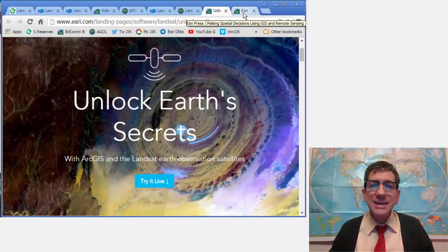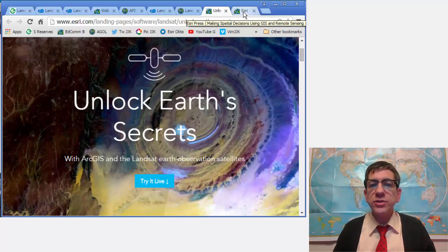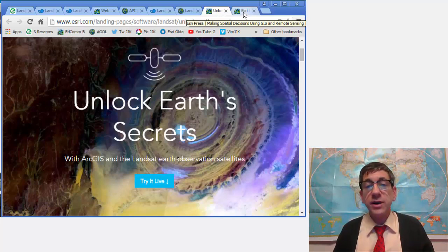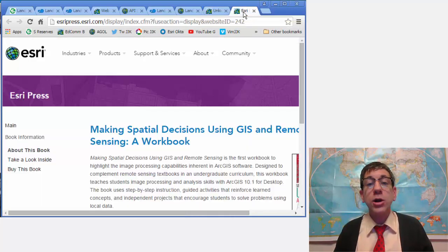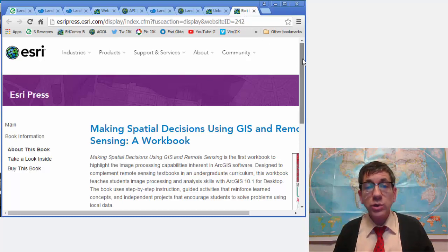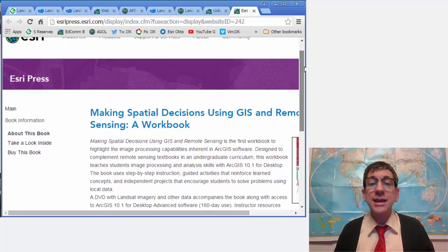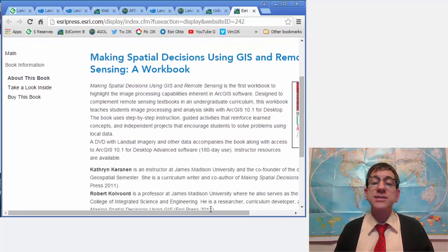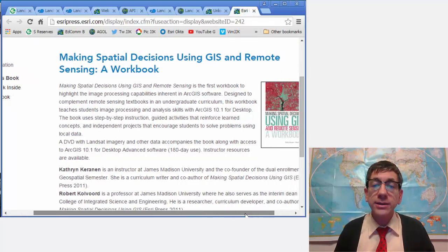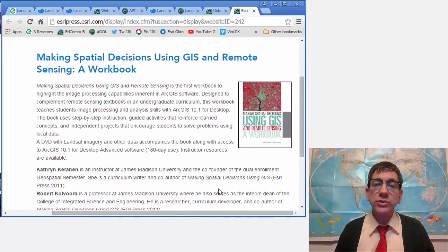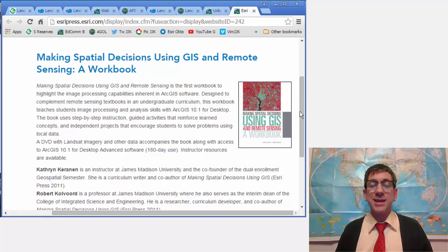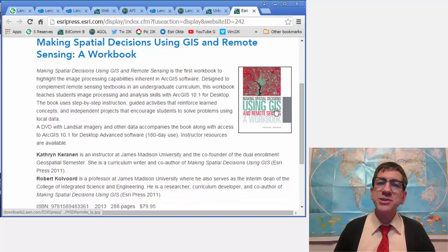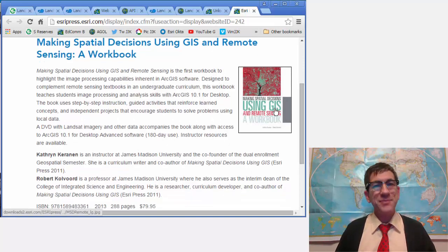To dig deeper, delve into the many powerful remote sensing functions available in ArcGIS Desktop. One source for engaging hands-on activities is Catherine Karanen's and Bob Kulvord's book Making Spatial Decisions Using GIS and Remote Sensing, a workbook. Give these resources a try.